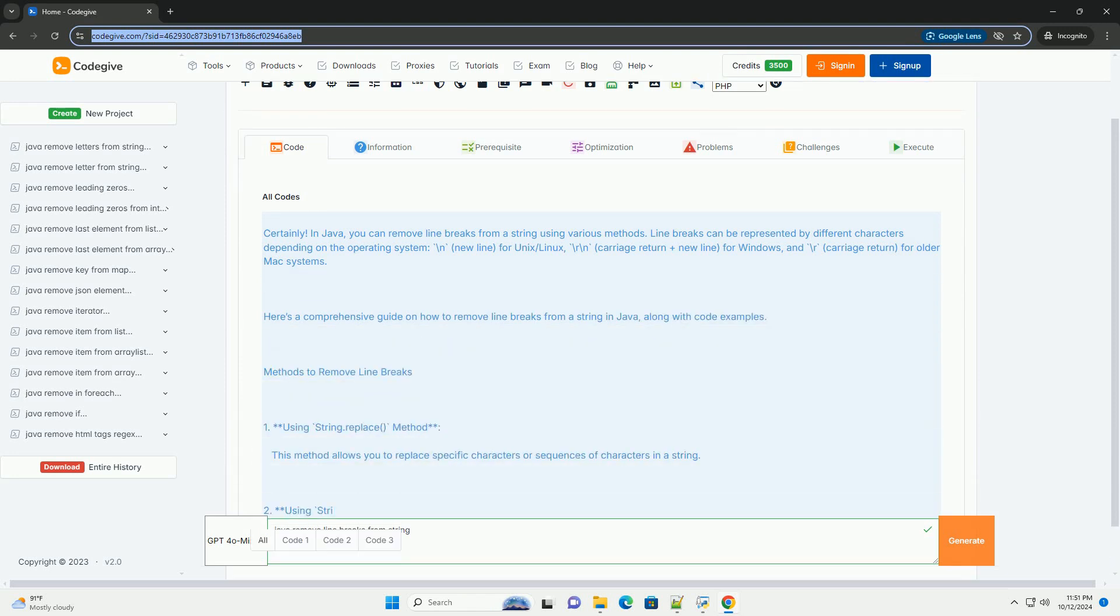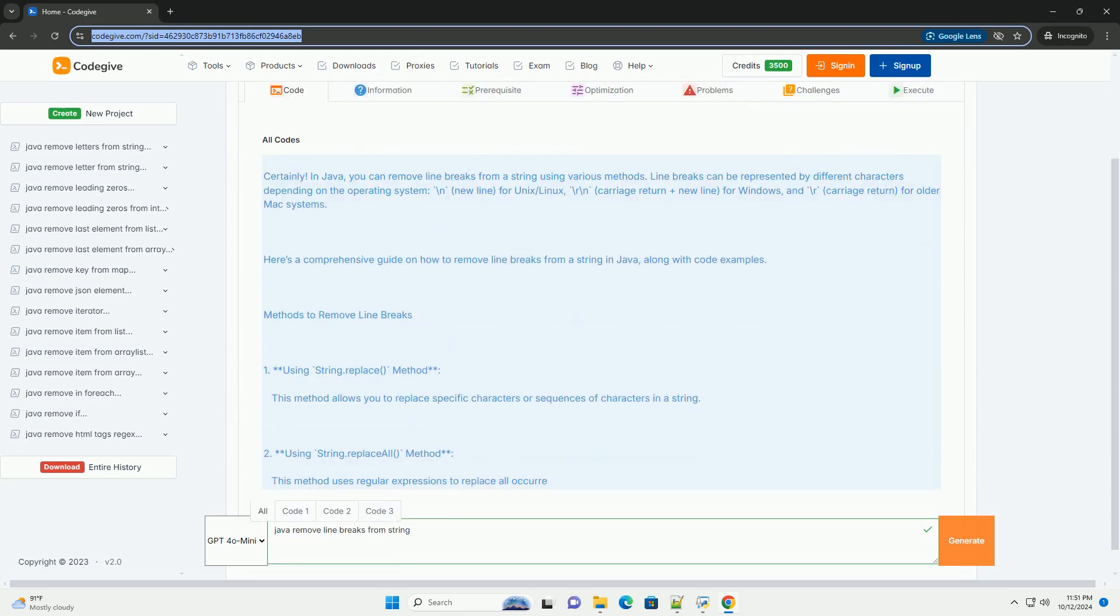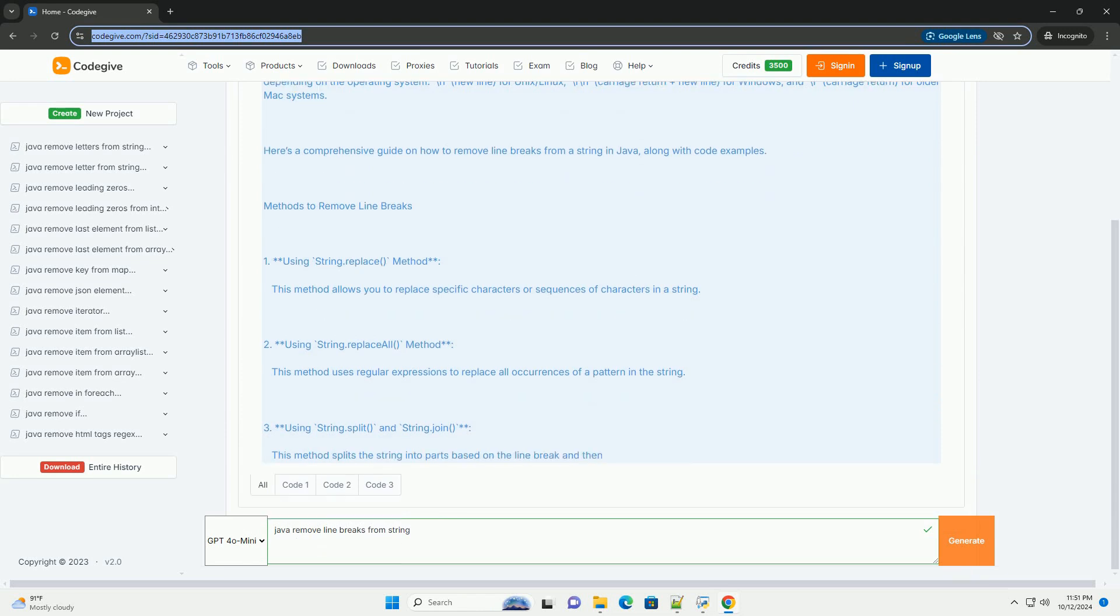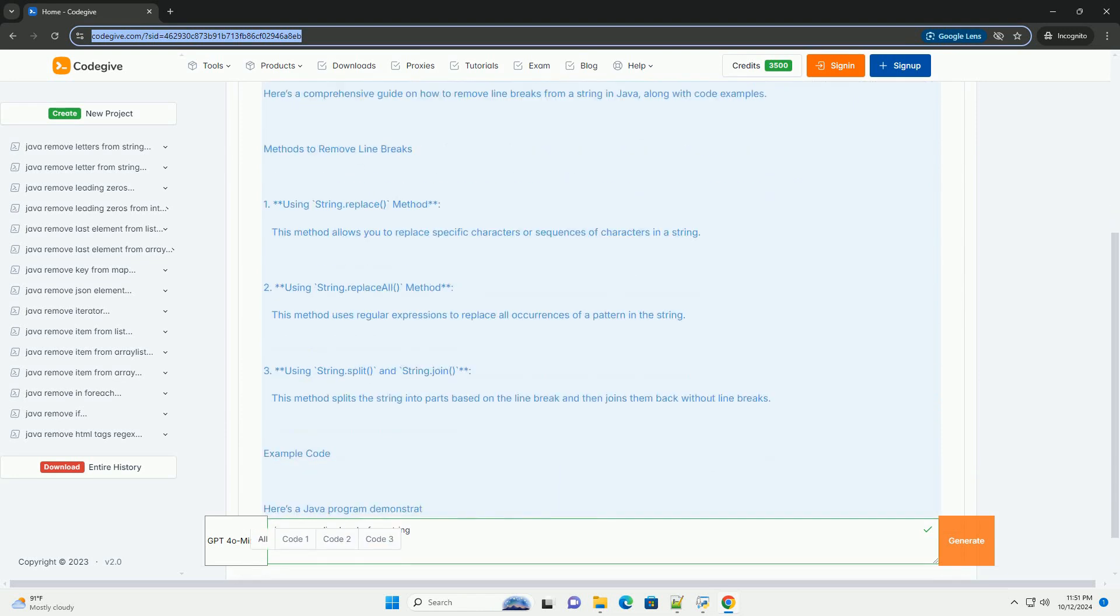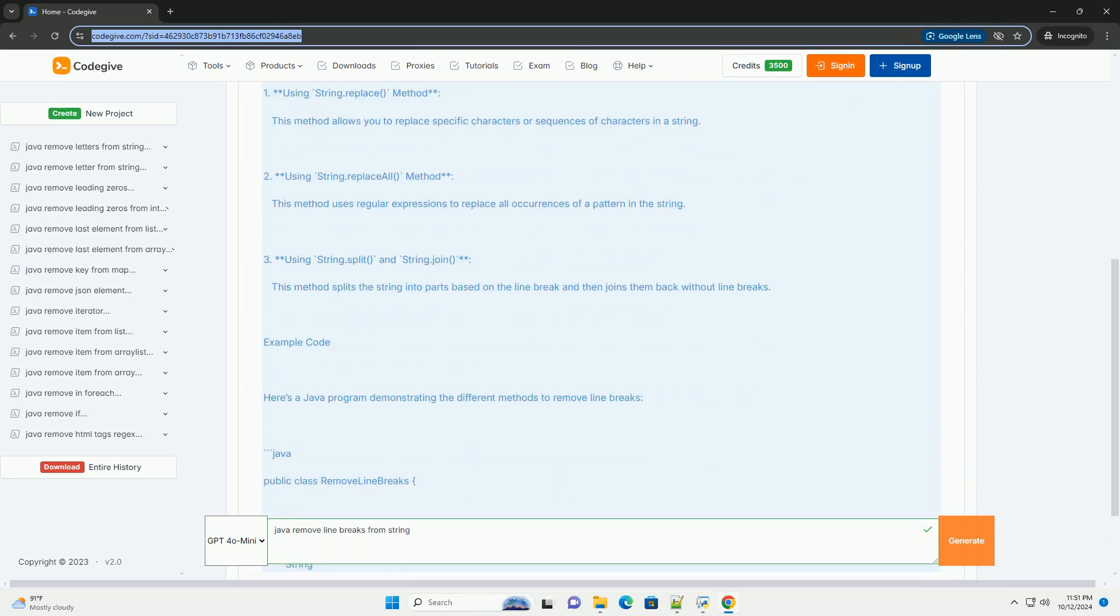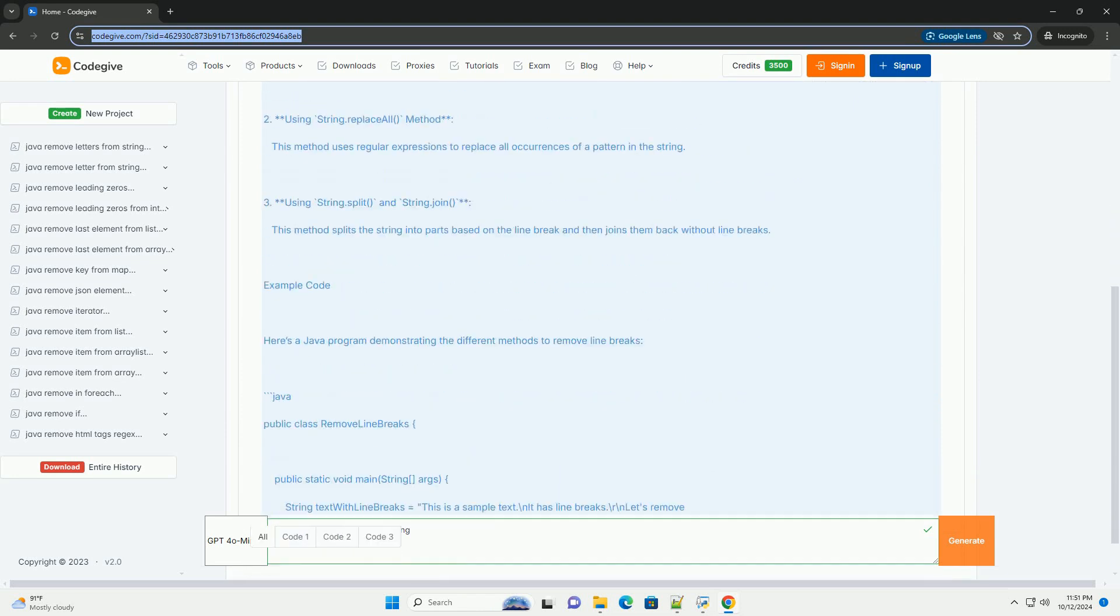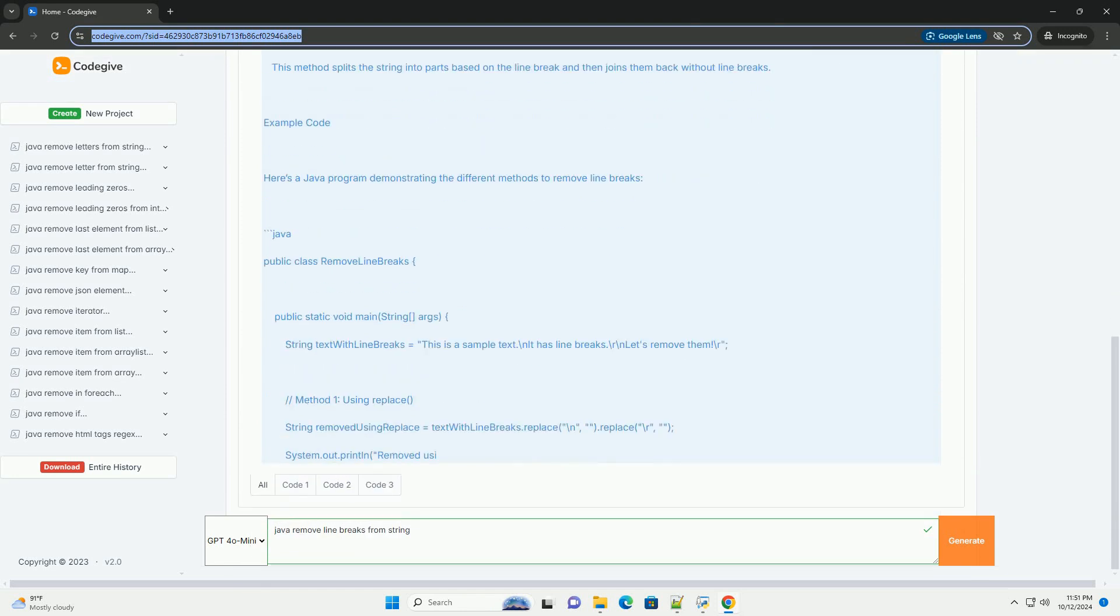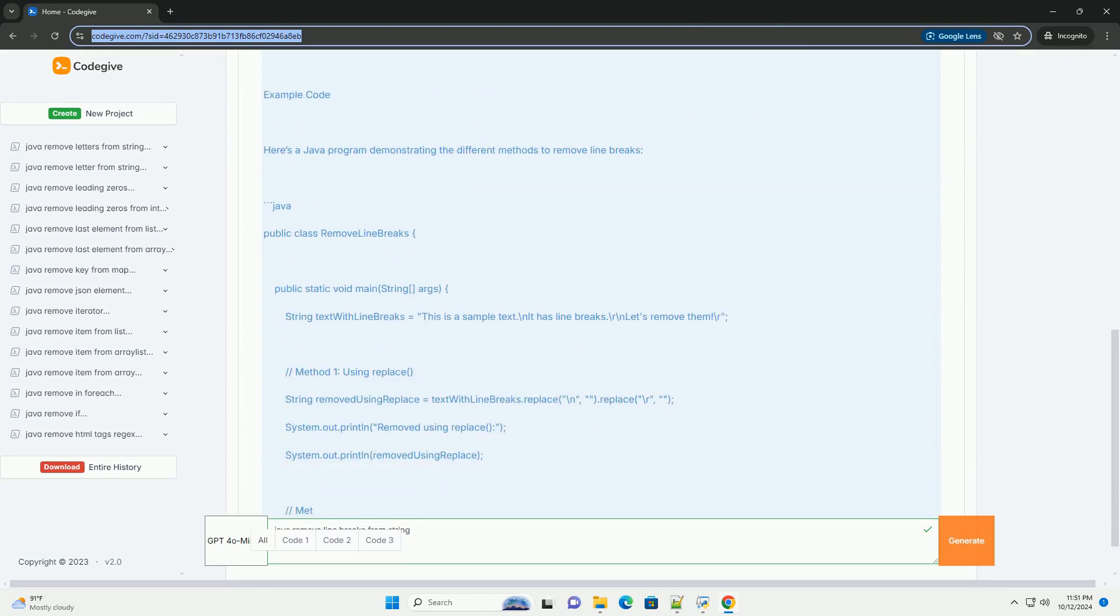In Java, you can remove line breaks from a string using various methods. Line breaks can be represented by different characters depending on the operating system.